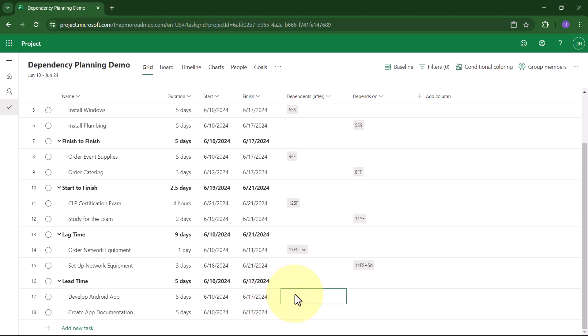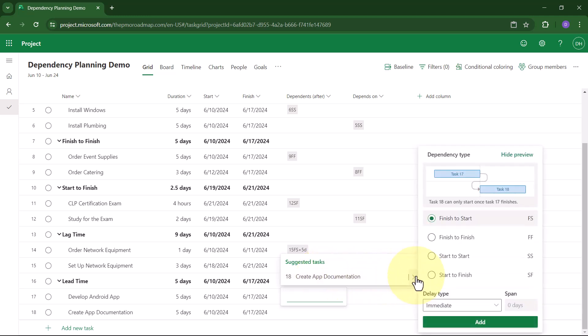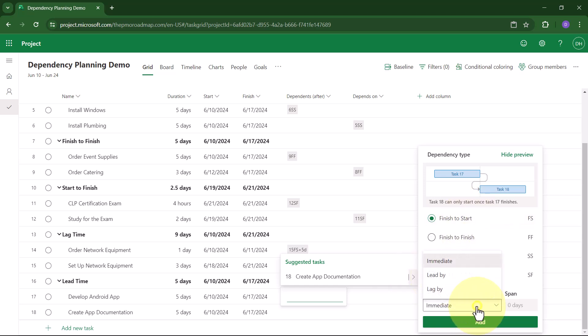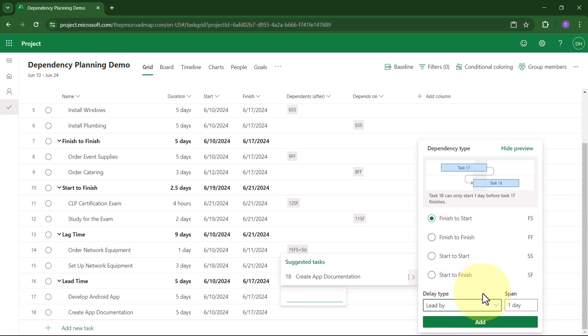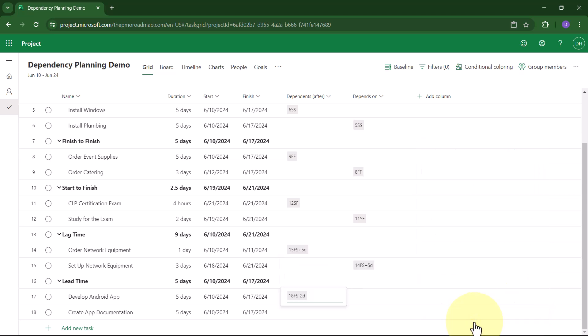So here's how to set that as well. I'll select Create App Documentation. I'll pick the Fly Out button. I'll leave it set to finish-to-start. Delay Type. This time I'll choose Lead By. The span on this will be two days. When I click Add, Project for the Web creates that dependency.